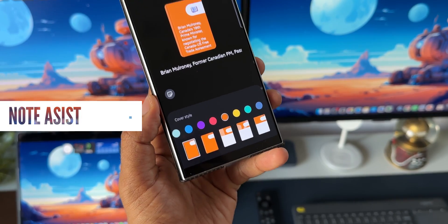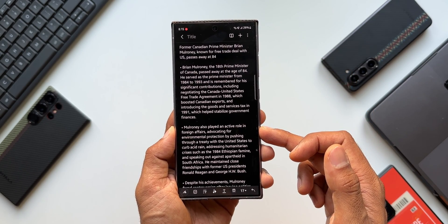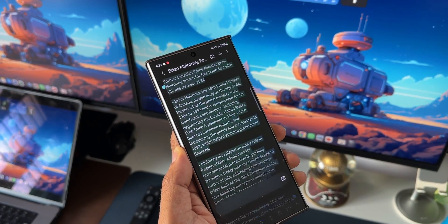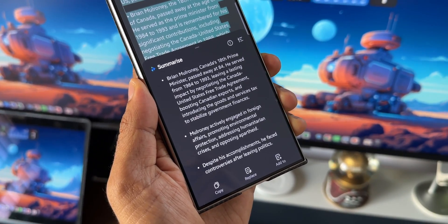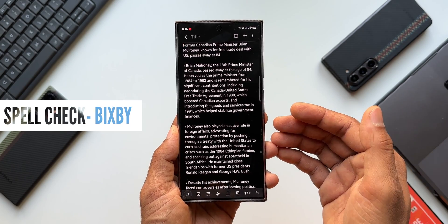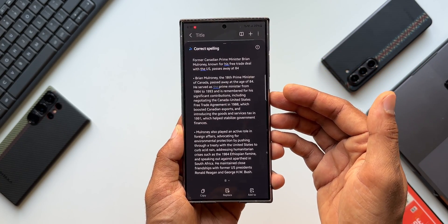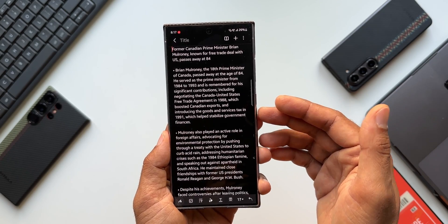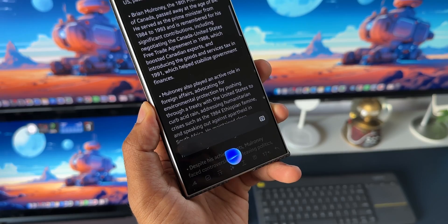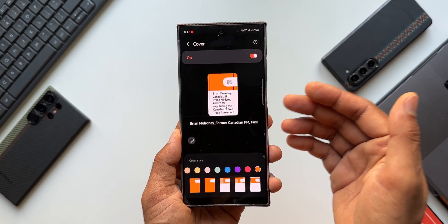Bixby has also been integrated into the Note Assist feature. Opening the Notes app with some text pasted, you can ask 'Bixby summarize this page' — it selects the entire page and summarizes it on the note, letting you copy, replace, or add the text to another note. You can also say 'Bixby correct spelling on this page' and it will correct all spelling errors. Additionally, you can say 'Bixby create the cover of this note' and it creates a cover — all without touching the phone.